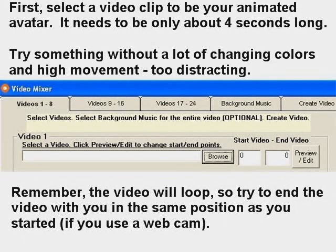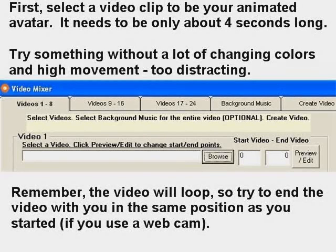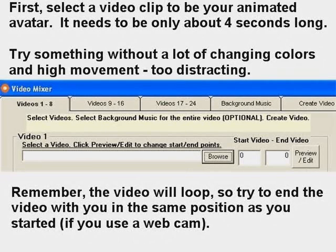First, you have to create or find a video clip, and then you need to reduce it to about two seconds if you're going to work with GIF Ninja. If you're using Camtasia, you can do a little longer video — like four seconds, even up to eight seconds. Try something without a lot of changing colors and high movement; I played around with it and got some screaming — too distracting. Remember that people are going to have this on their screen and still trying to read other text. Also keep in mind that the video is going to loop, so try to end the video with you in the same position as you started if you're using a webcam or recording yourself.